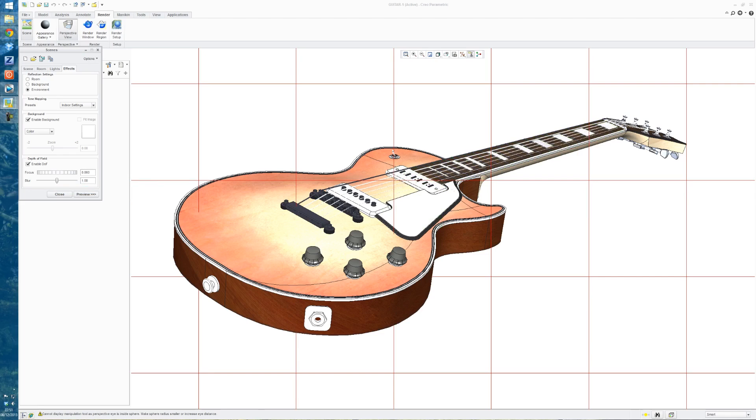And this is to simulate what would actually be seen in a camera. Because a camera focuses on a particular plane and then everything else eventually gets more and more blurred the further away from that plane you go.